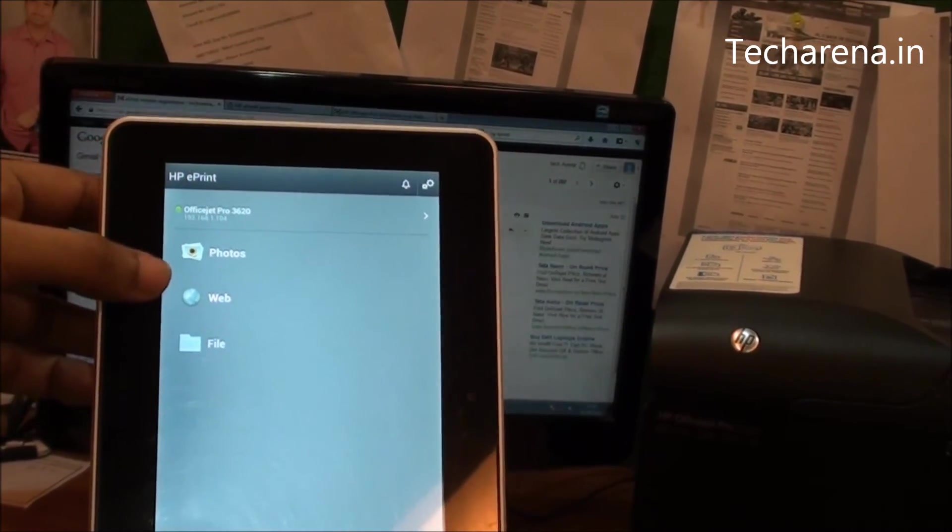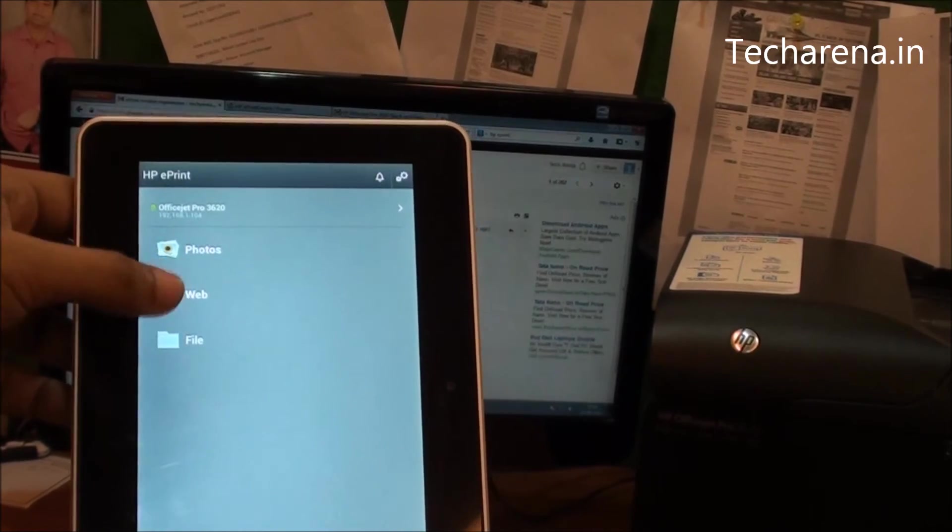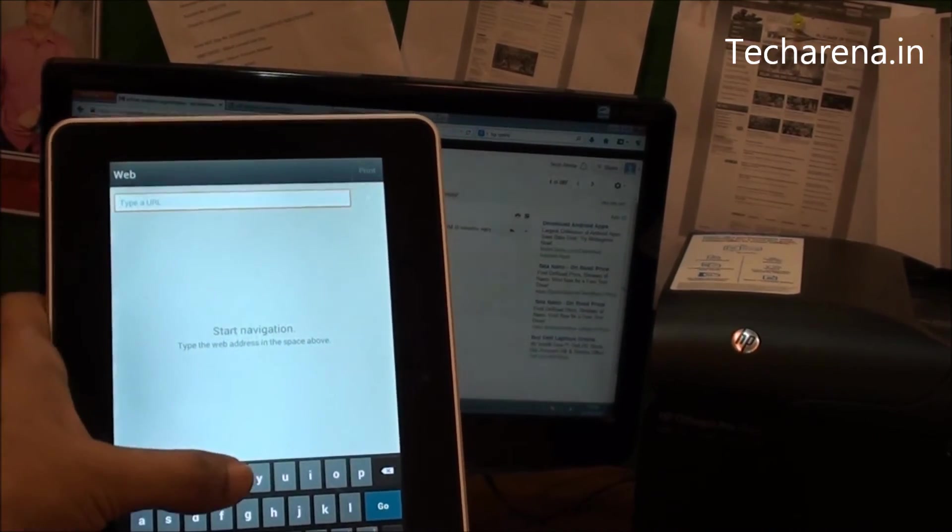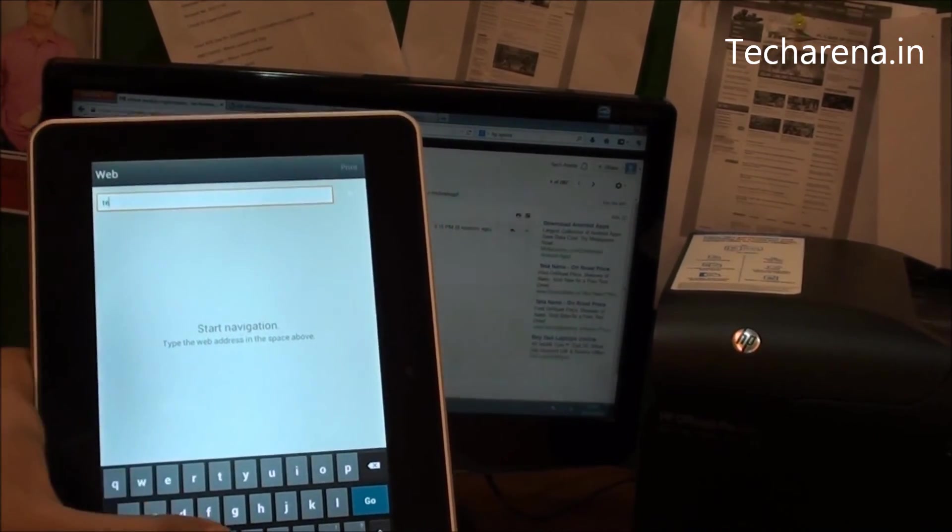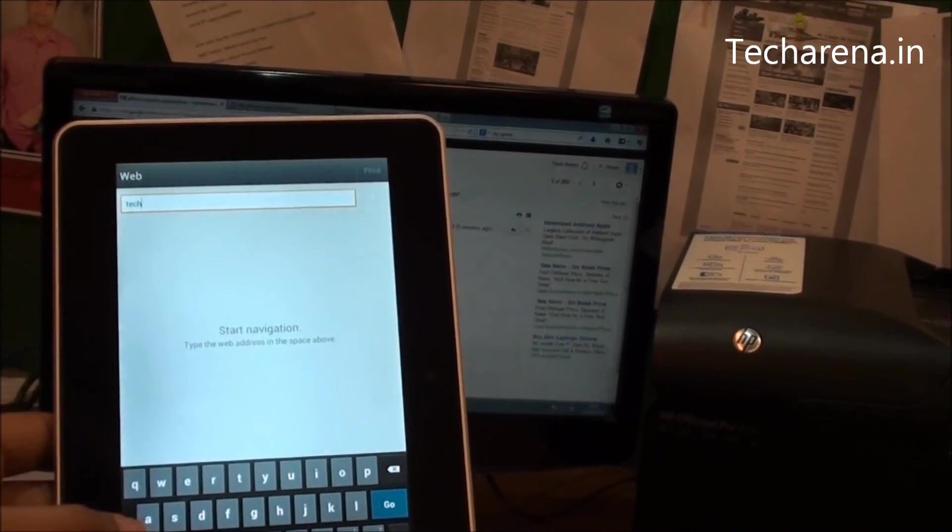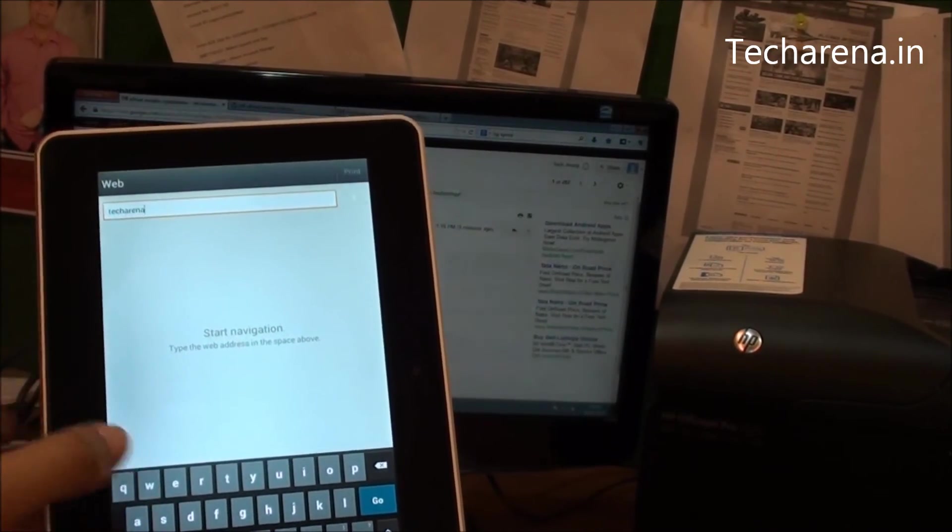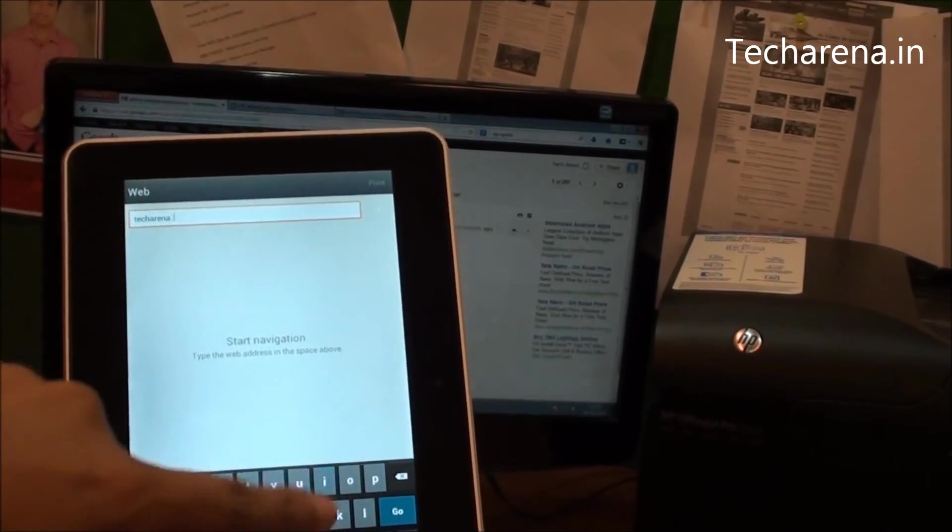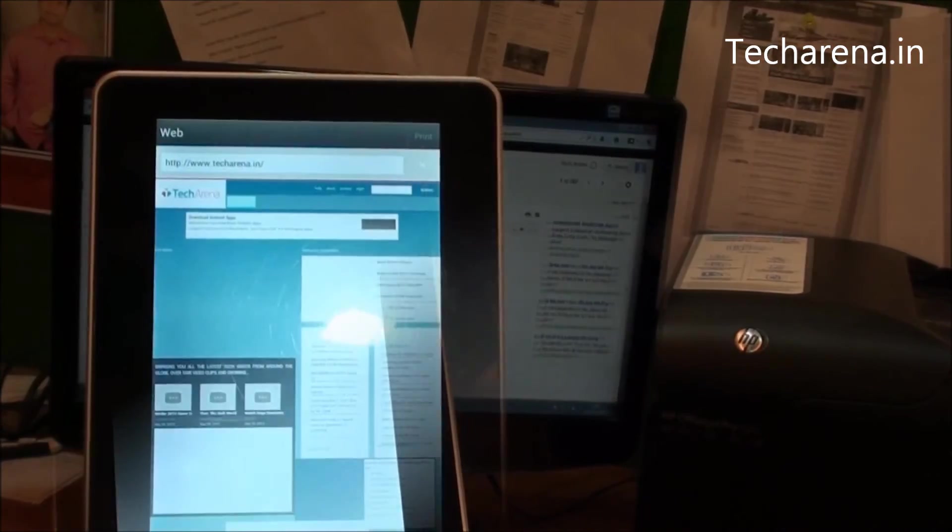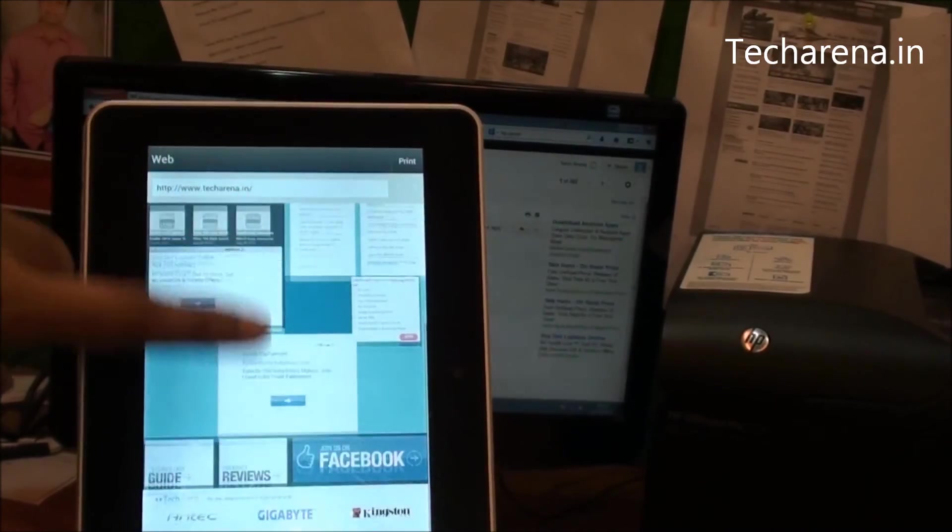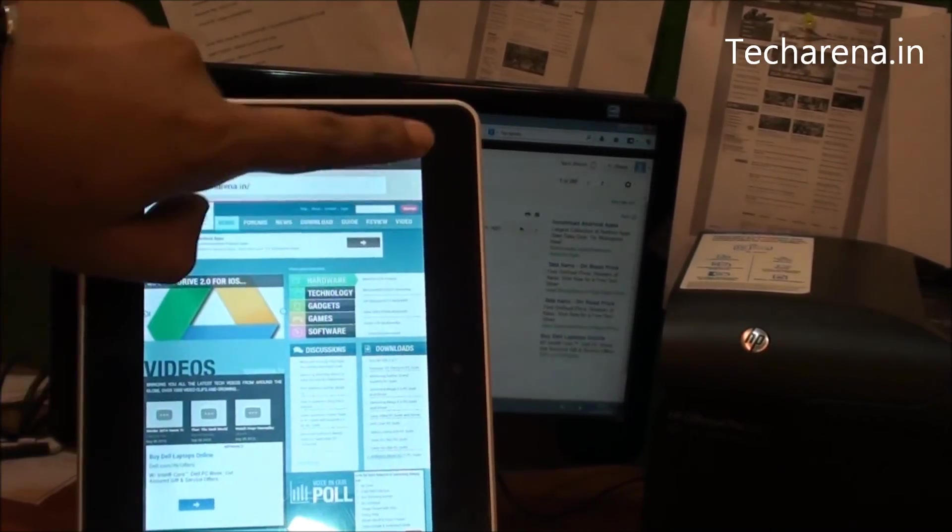You can see there are photos, web, and file options available. This is the web page option where I am going to print a test web page and we will see the output. So this is the web page and we will print this.